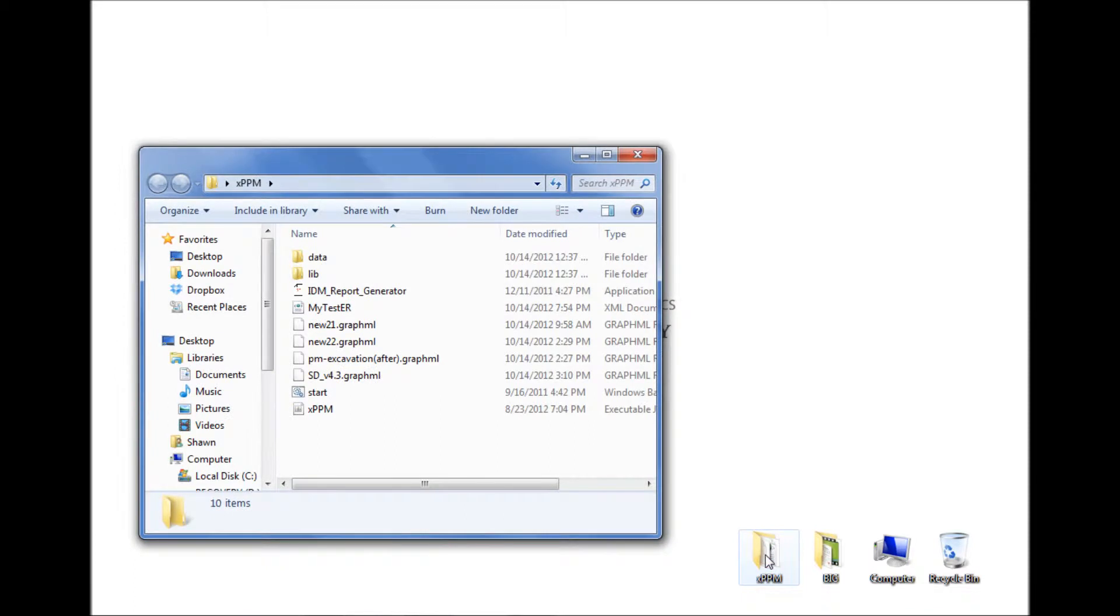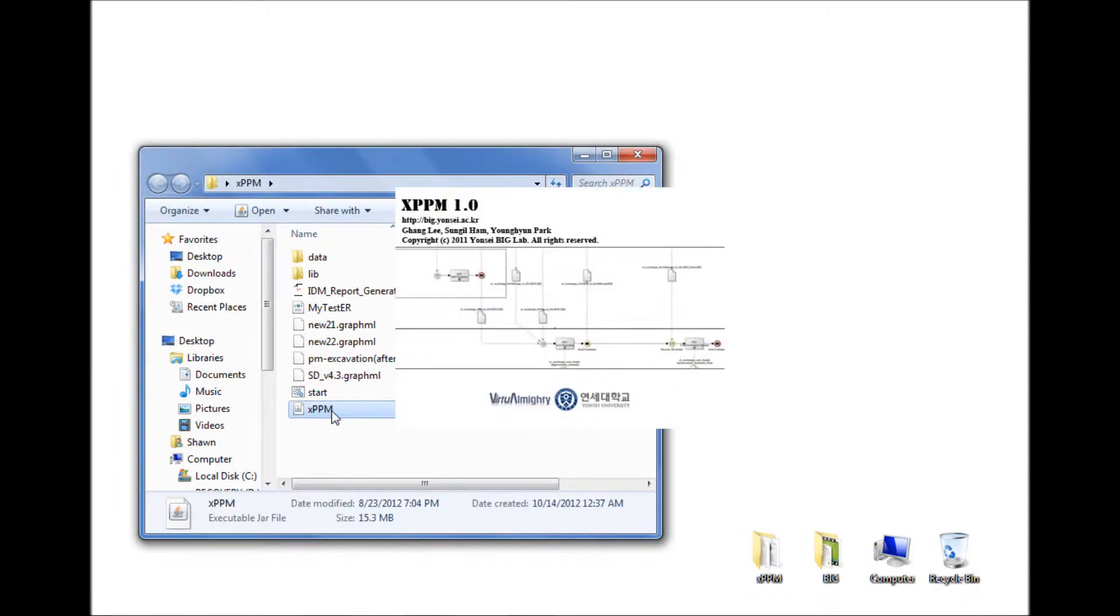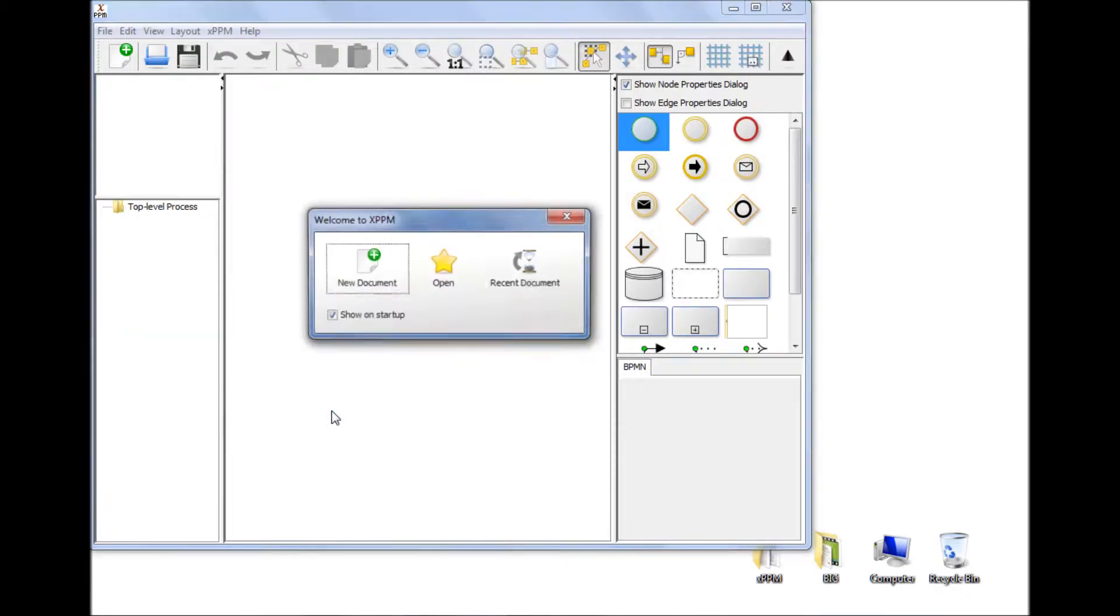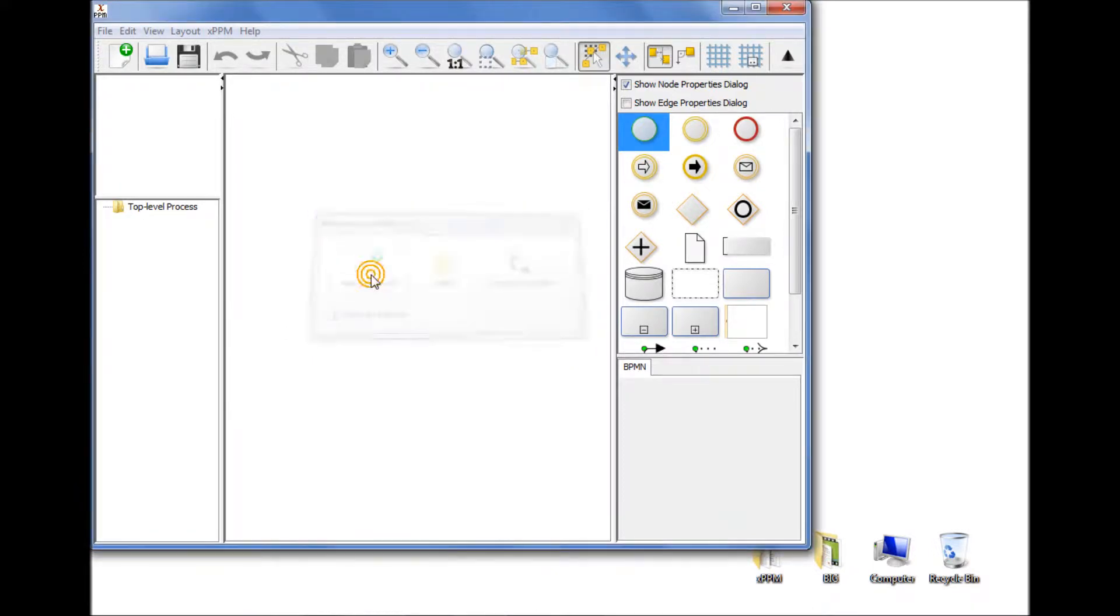Creating a new project. XPPM tool is developed in Java. You can start a new IDM project by clicking the XPPM icon. To create a new project, select New Document.